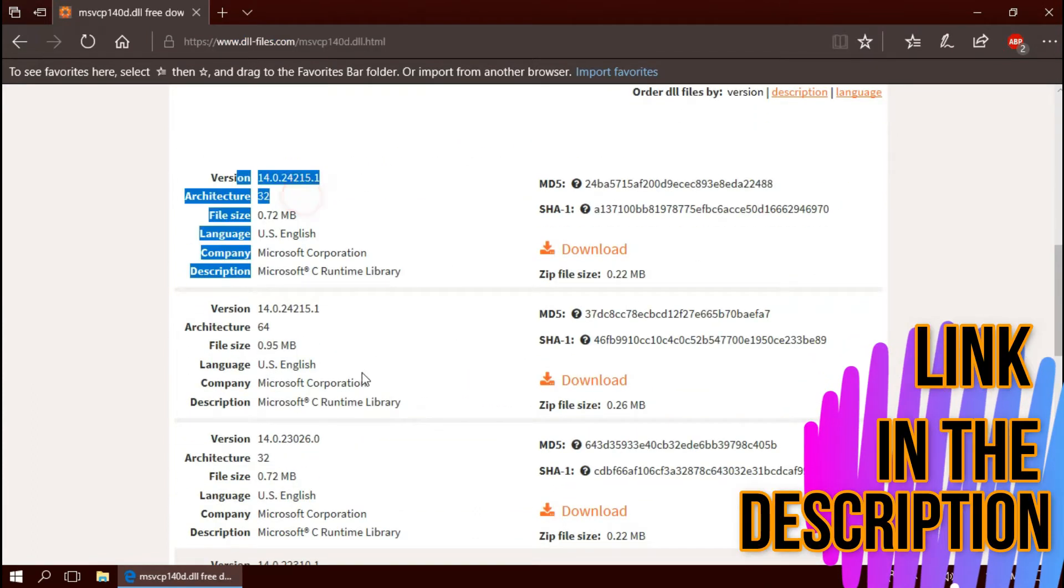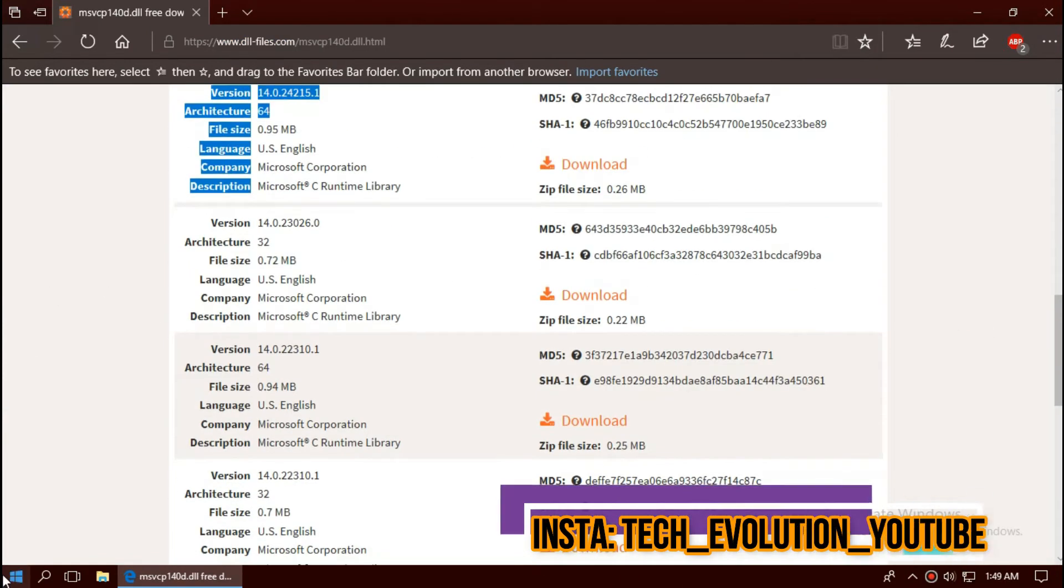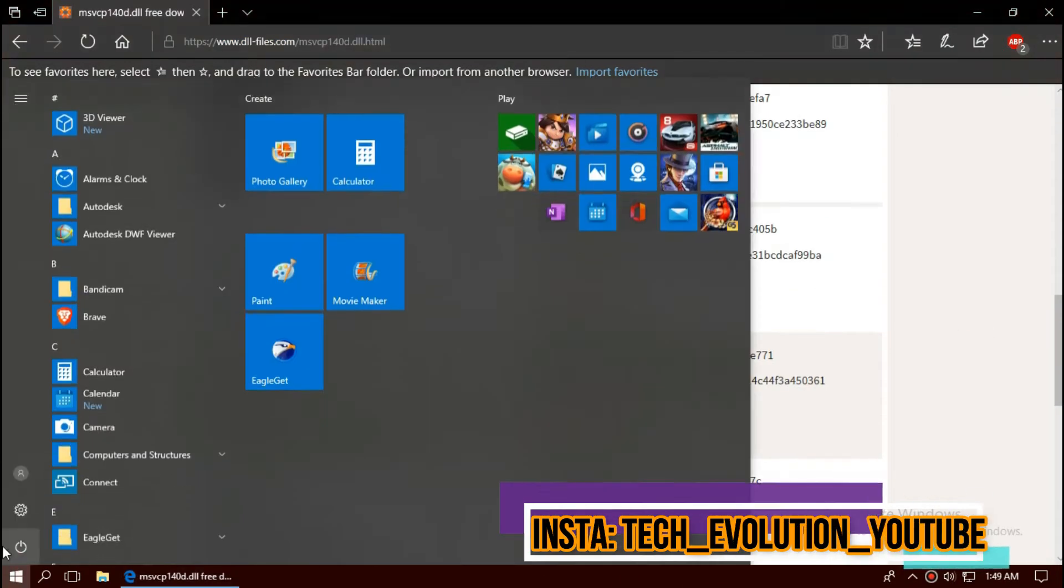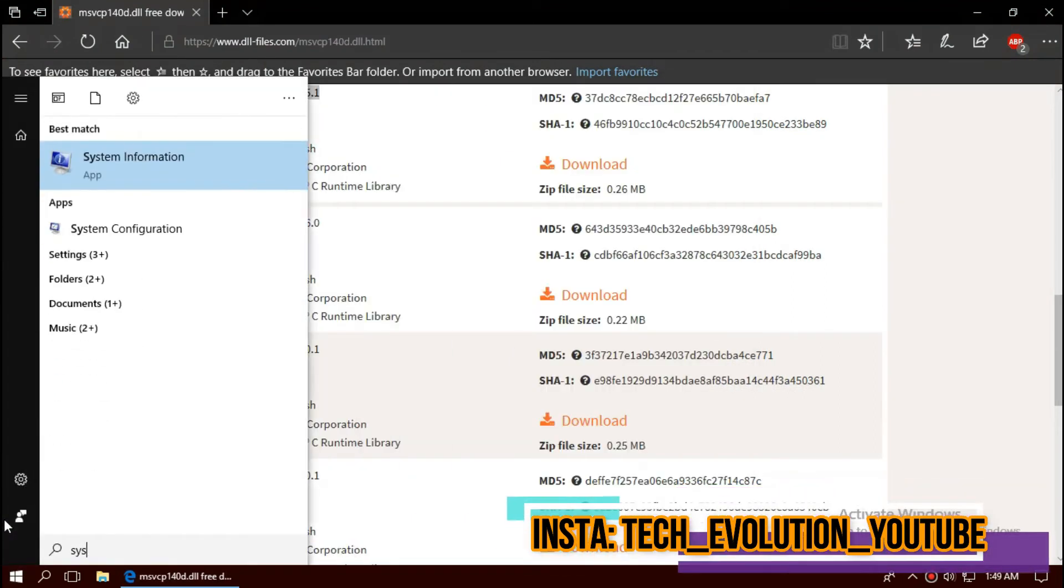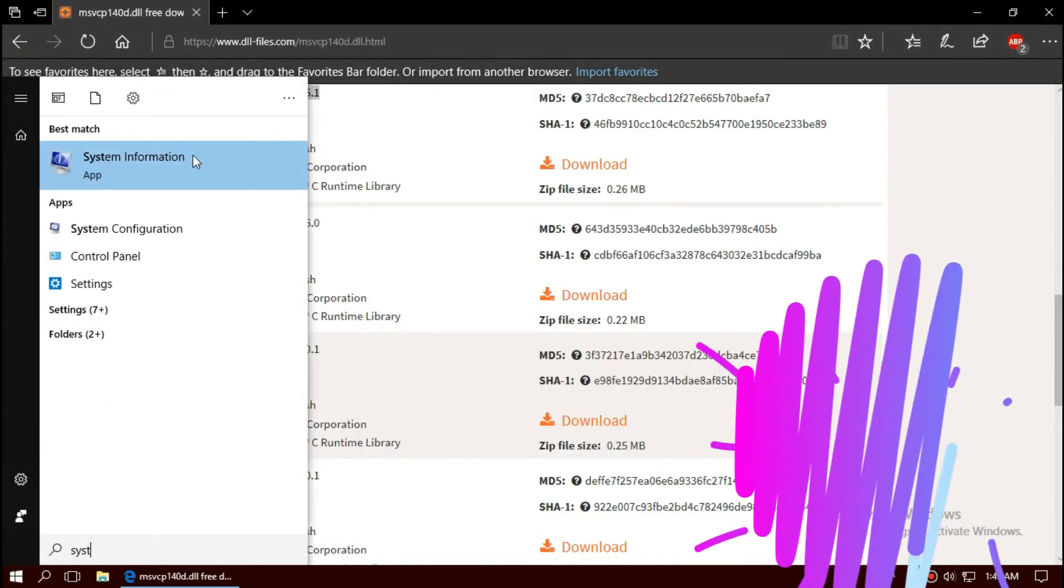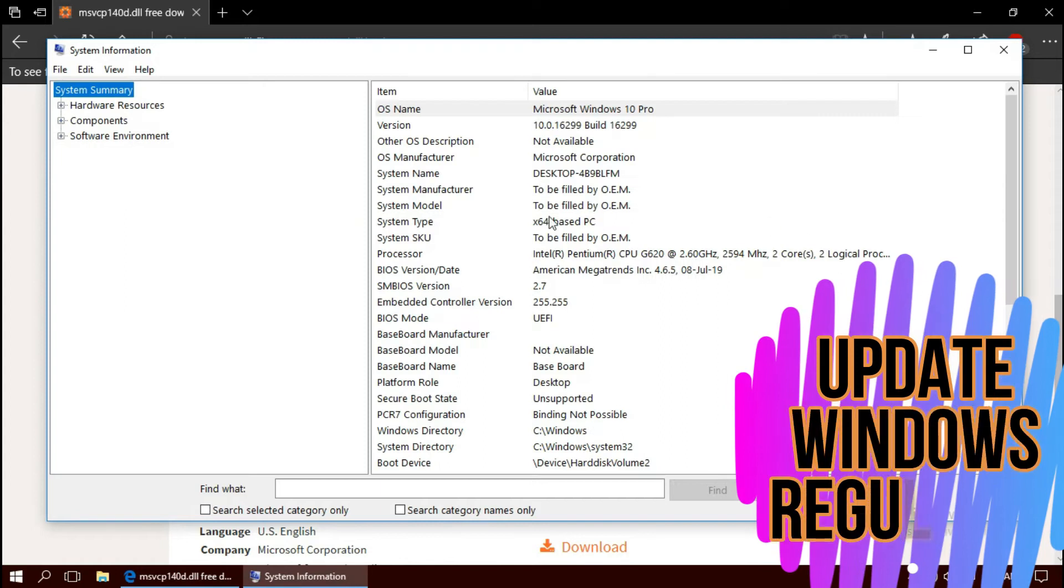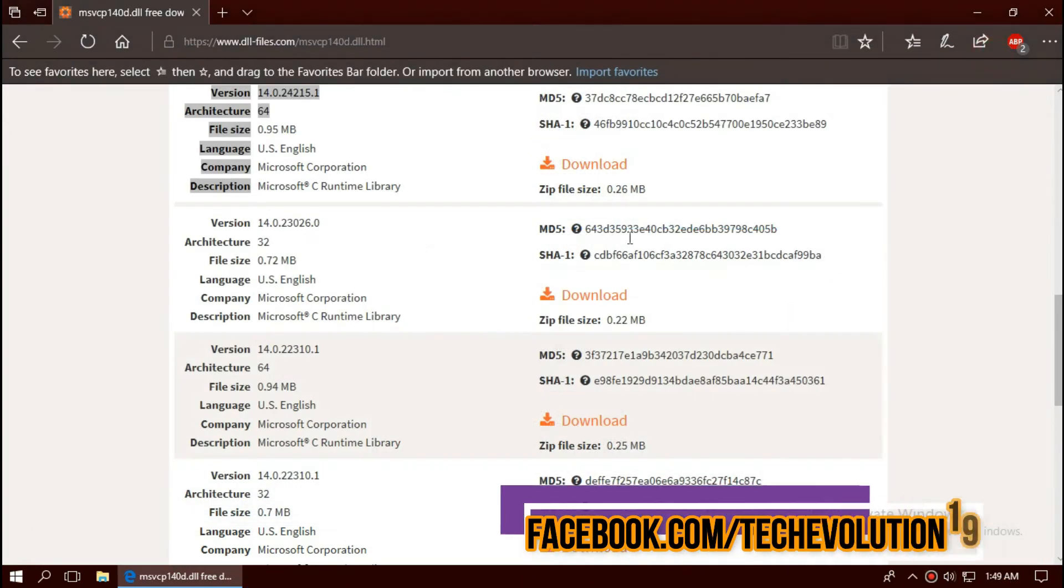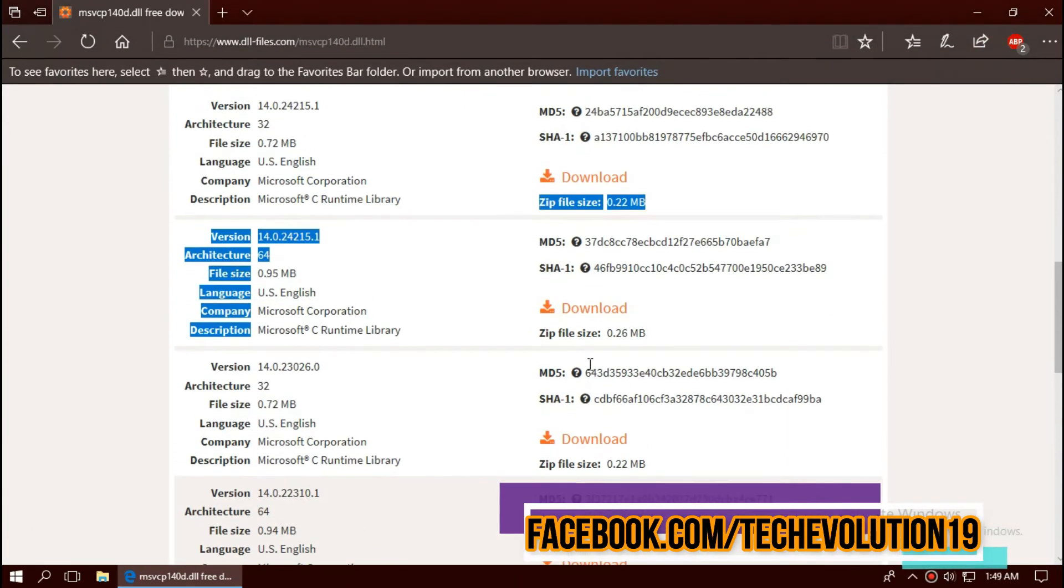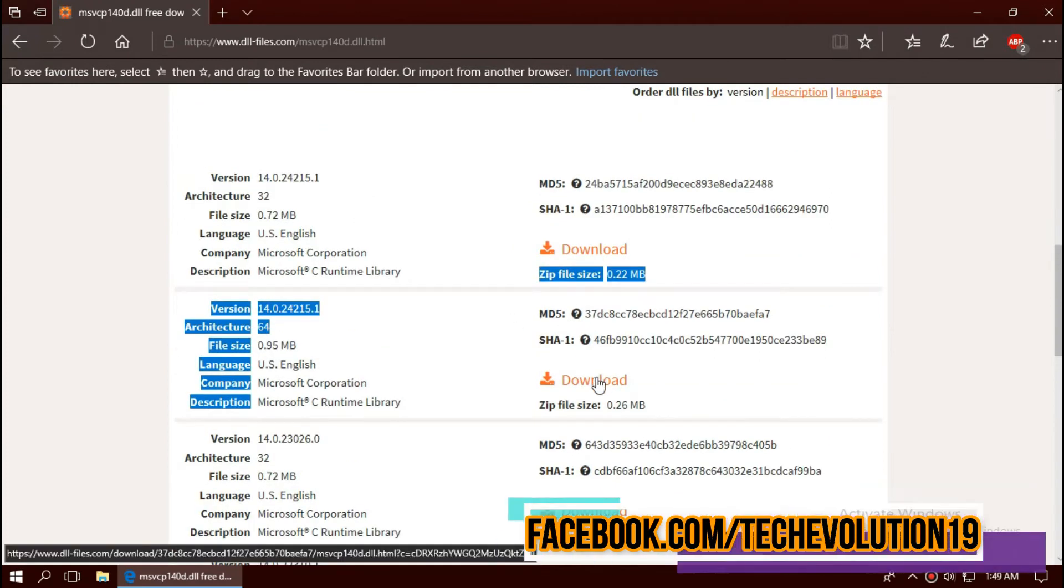Now you can see a few download options based on architecture. To know your architecture, click on Start and search for System Information. Here you can see mine is 64-bit. That's why I'll be downloading the second one.